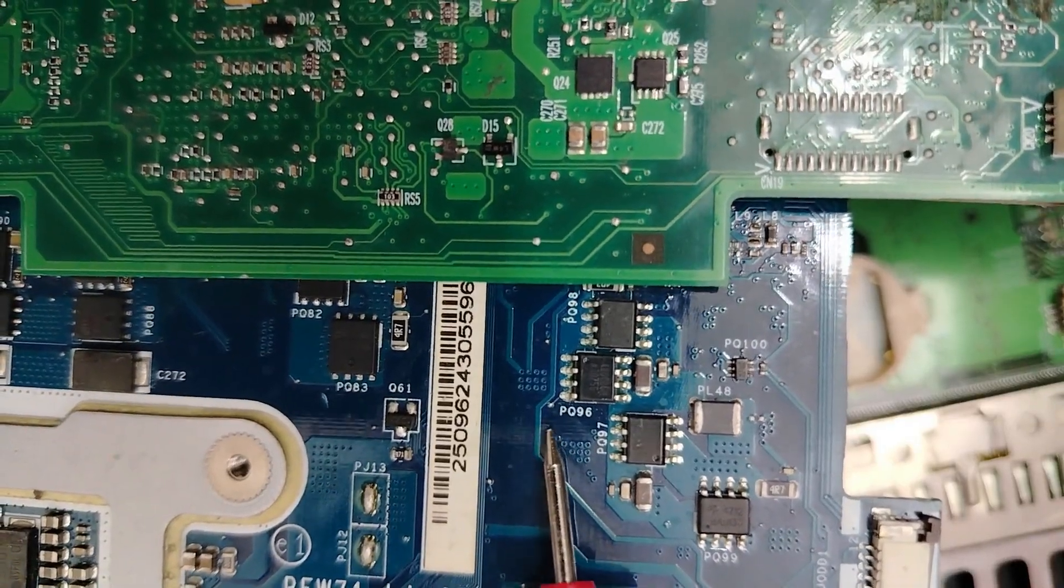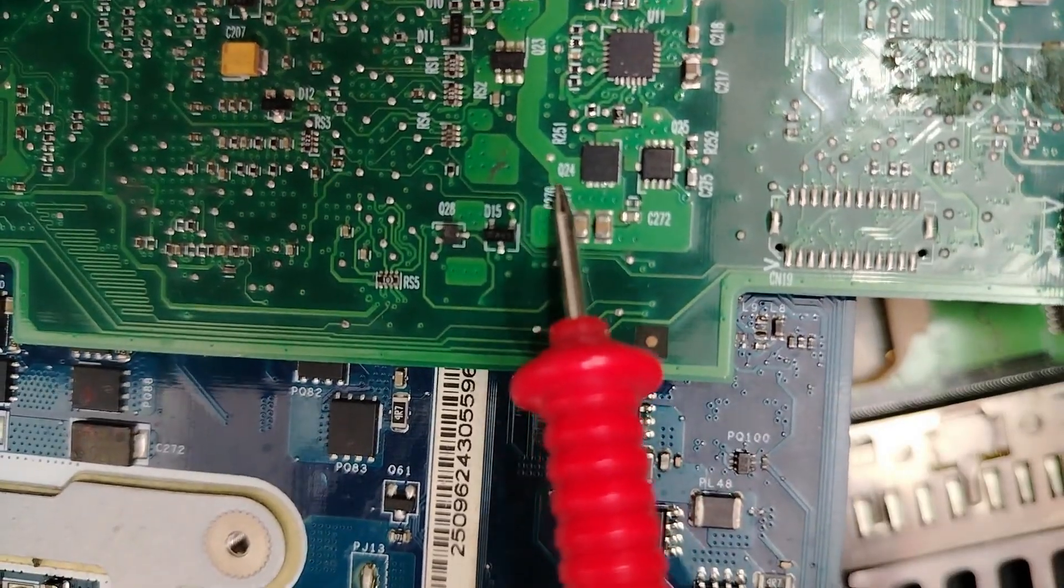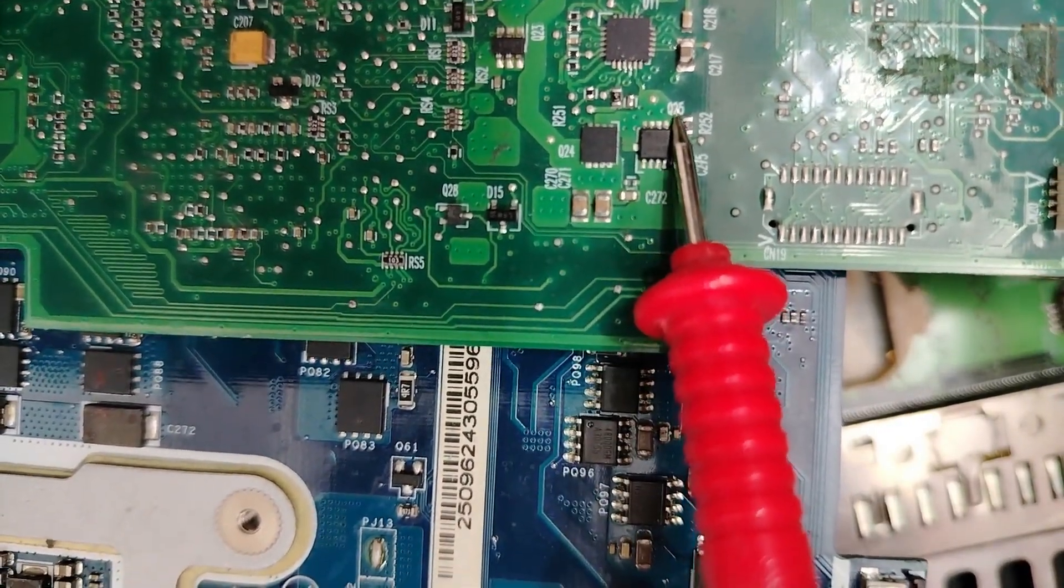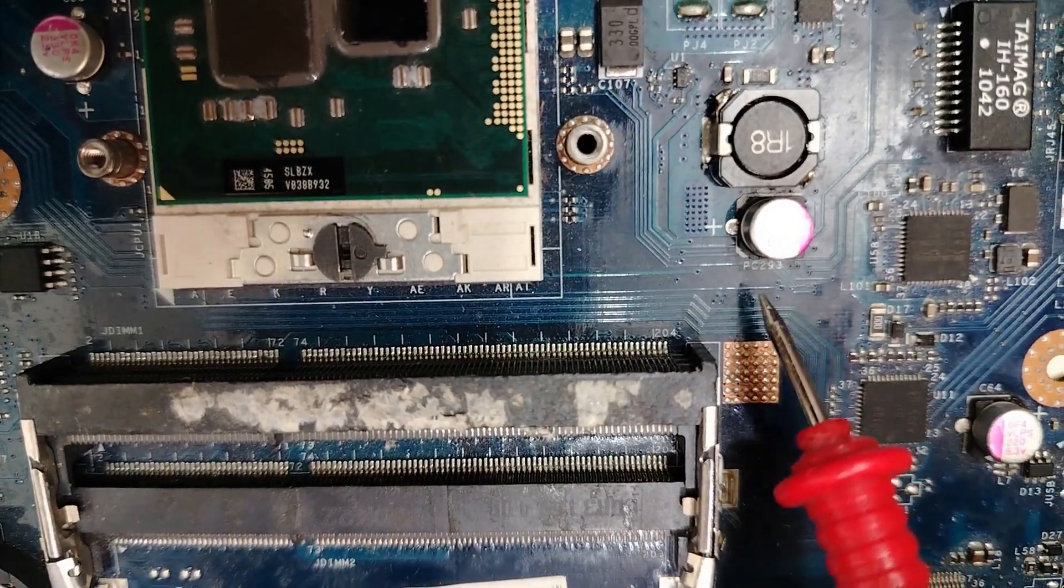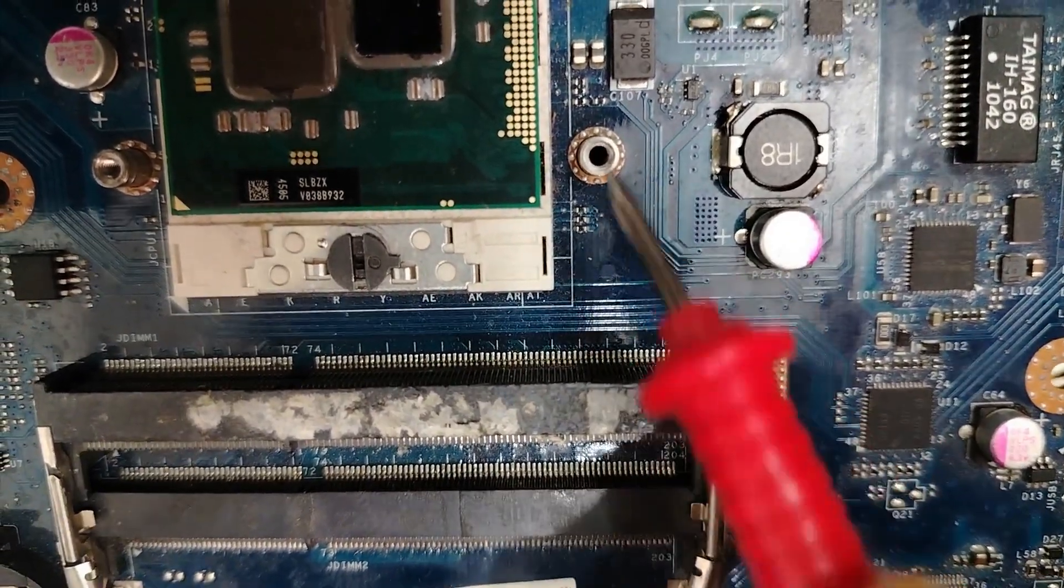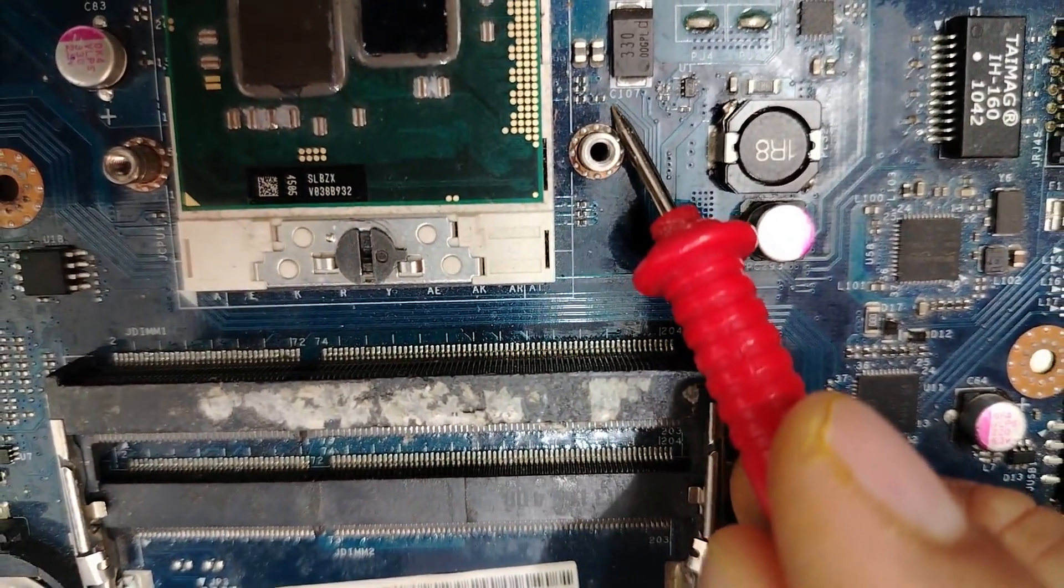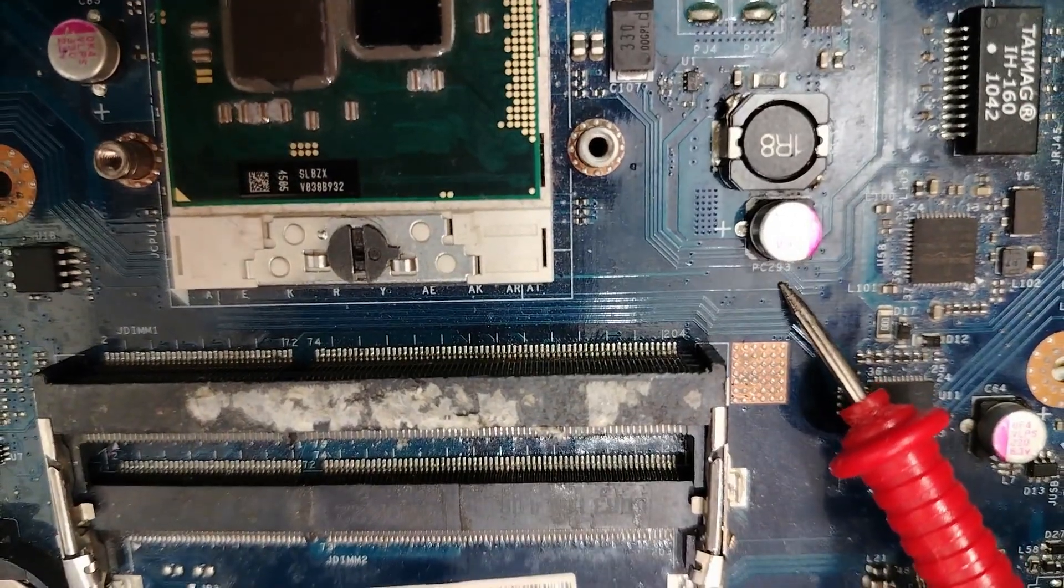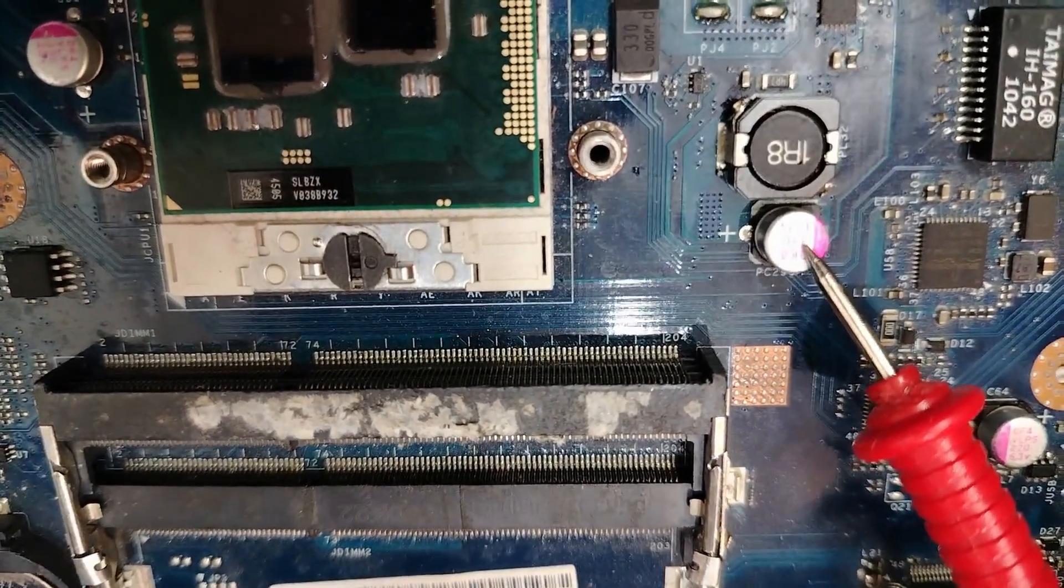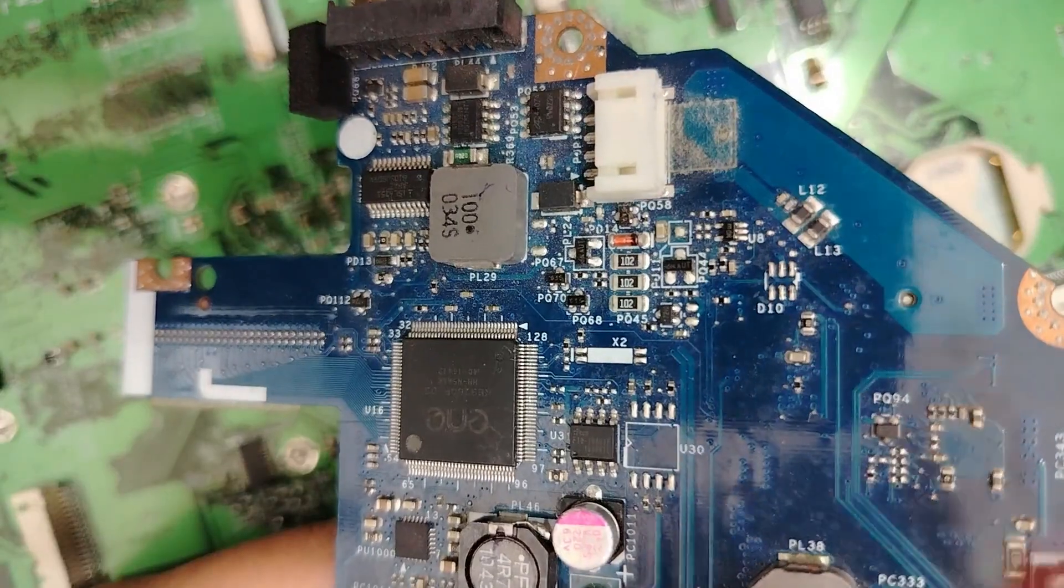For mosfets you can find PQ or simply Q, as you can see Q24, Q25. For capacitors we have PC as a code or simply C, like C107, PC293. Electric capacitor, tantalum capacitor.